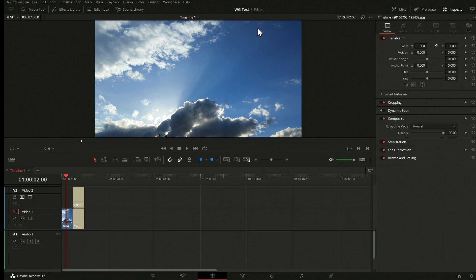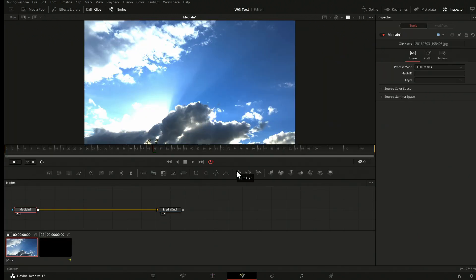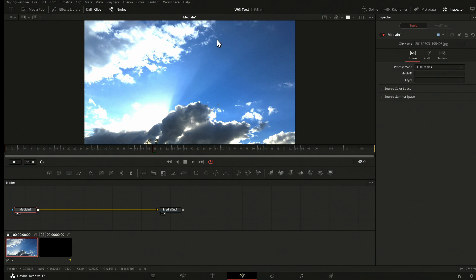First of all, if you have any picture which looks nice in the timeline, you head over to Fusion and the image looks immediately different in the Fusion viewer. You see some problems with highlights — something maybe too bright, too dark, colors maybe off. It's just not matching the image from the edit page.